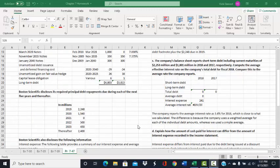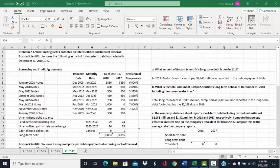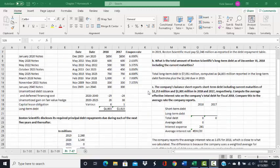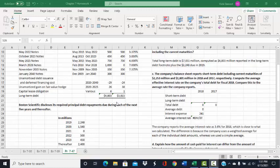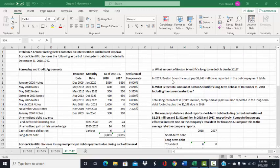We're going to use this information to answer questions concerning Boston Scientific's debt. The first part, part A, asks what amount of Boston Scientific's long-term debt is due in 2019. The problem gave us the repayment schedules for the next five years, and when we go to 2019, we see that $2,248 million will be due in 2019.